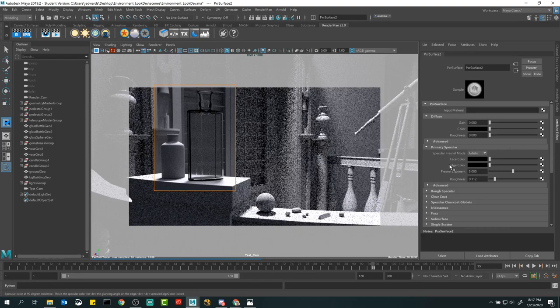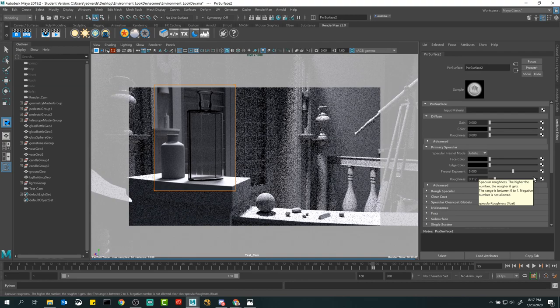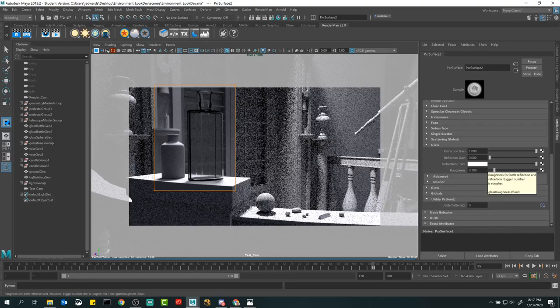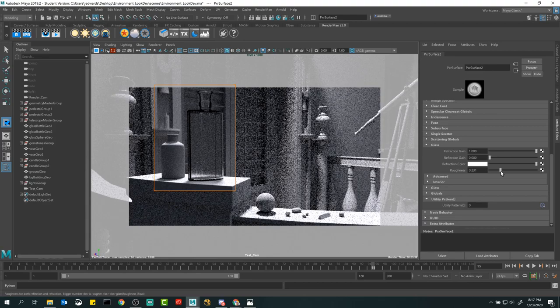Just like with specular reflection where moving the roughness slider gave a mirror effect at low values and blurry results at high values, the same thing applies here. If roughness is zero you can clearly see a lot of detail behind it. As I boost roughness up, everything behind it just gets fuzzy. You're causing light to pass through it and scatter — the higher the roughness, the more blurred everything behind it becomes.